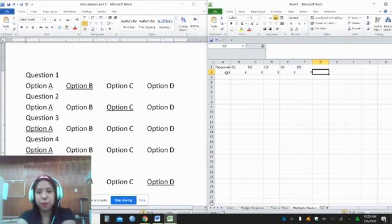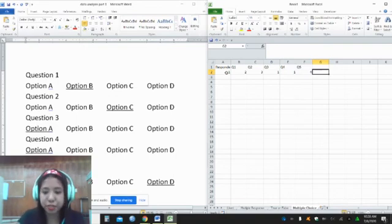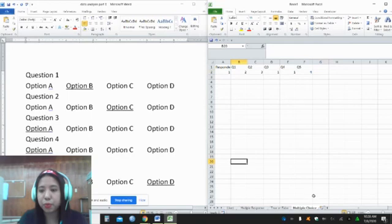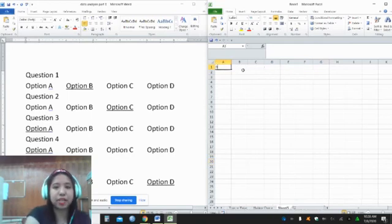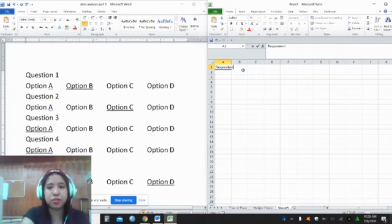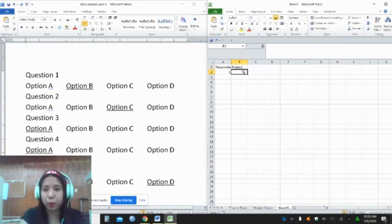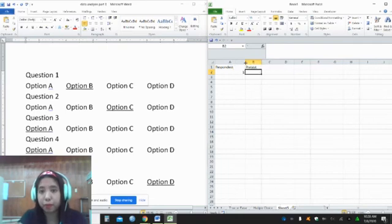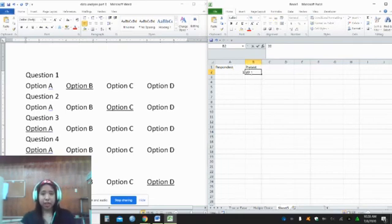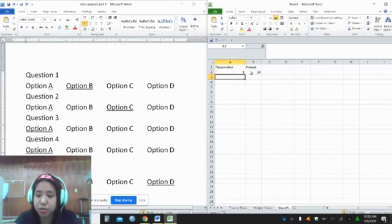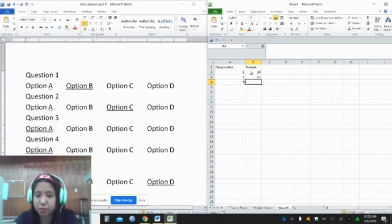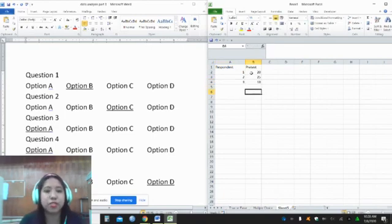But if your concern is just to encode the score, then you can simply write the score of the student. For example, respondent 1 scored 20 out of 25 points, respondent 2 got 25, respondent 3 got 18, and so on.